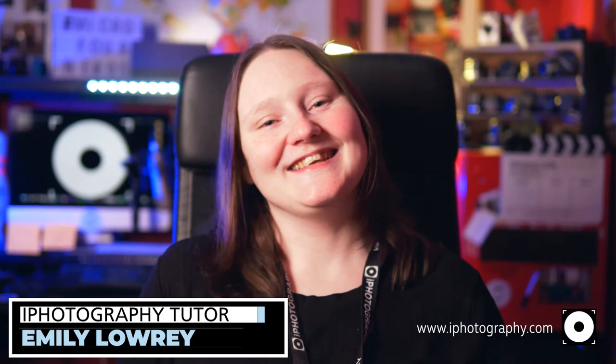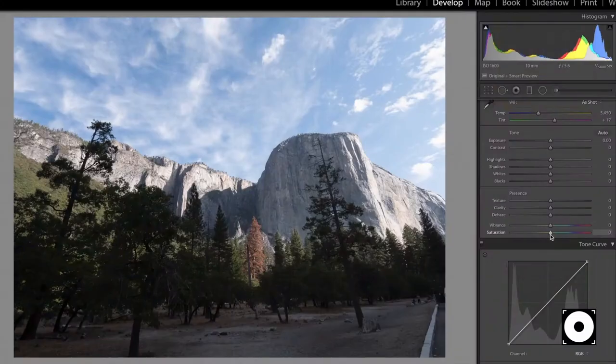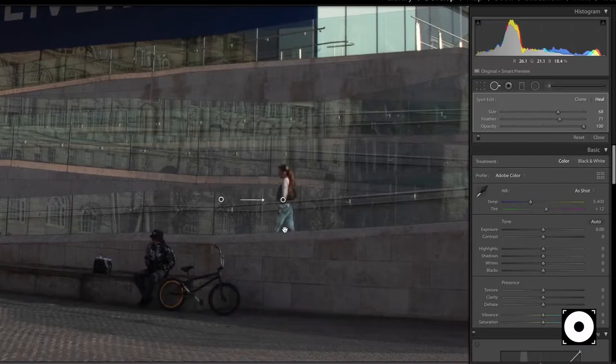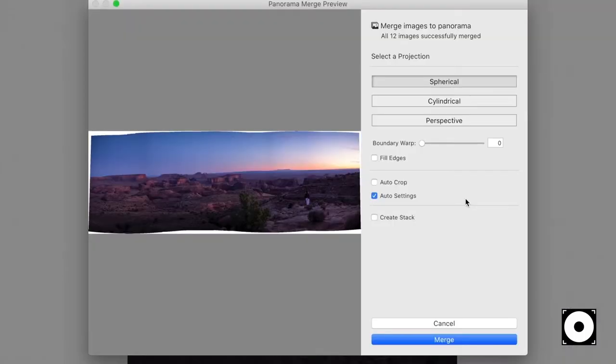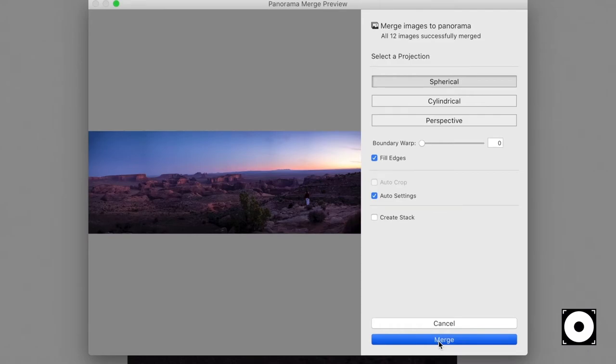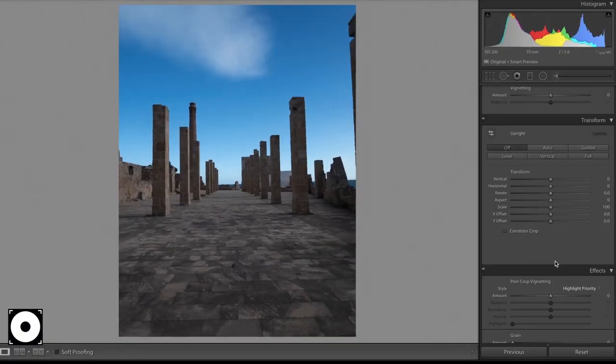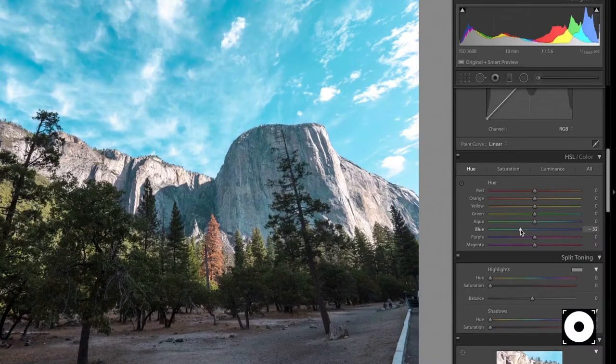I'm going to be presenting the Lightroom course for you today and I'm going to go through every slider, every button in a very beginner-friendly and easy to understand way. The idea of the course is to get you from an absolute beginner who's never used Lightroom before all the way to not only understanding Lightroom but also well on your way to developing your own editing style.